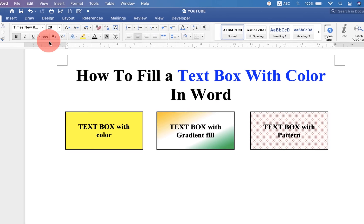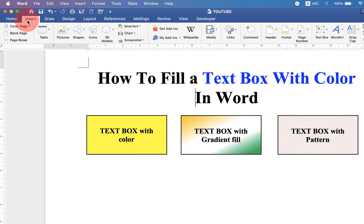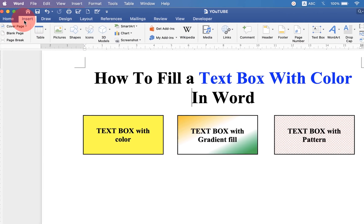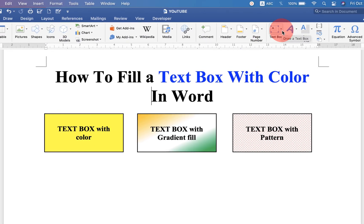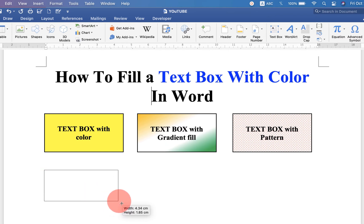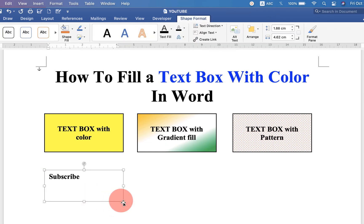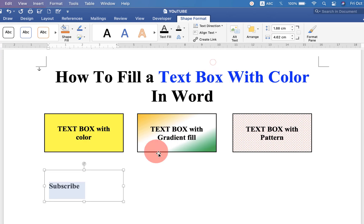First of all, go up to the insert option. Click on the text box drop down menu and select the option draw text box. Now draw a text box and type the text you want and align it at the center.